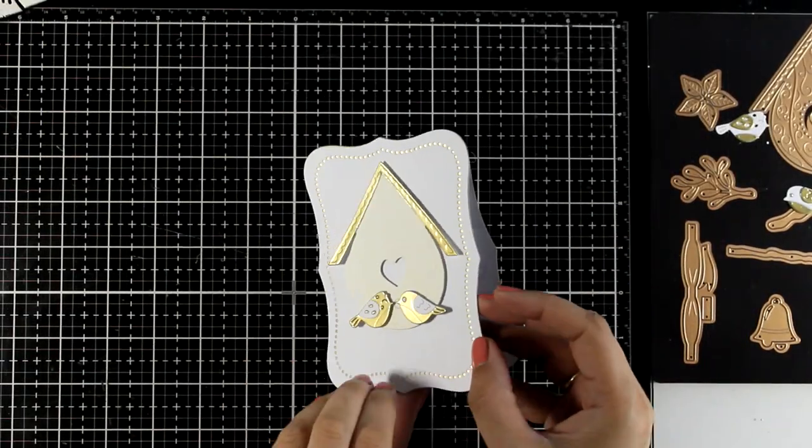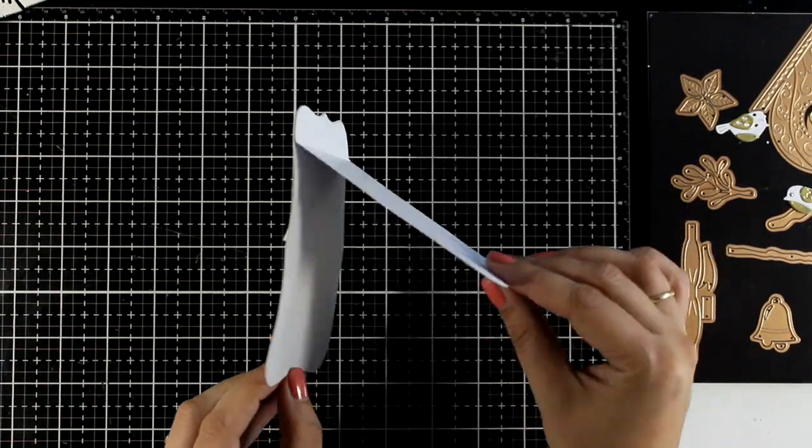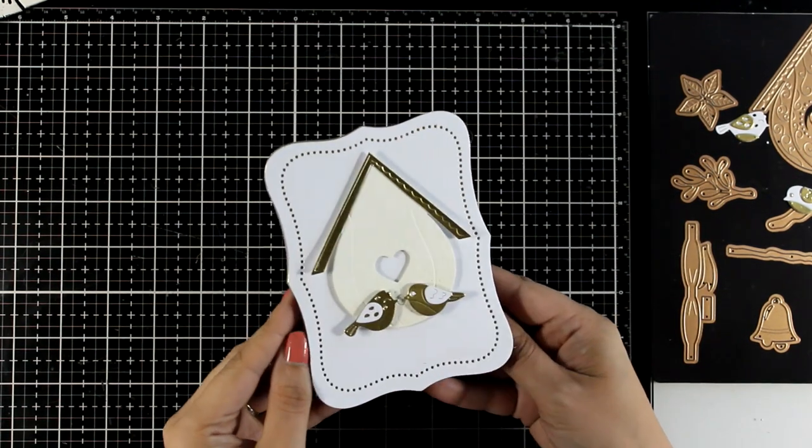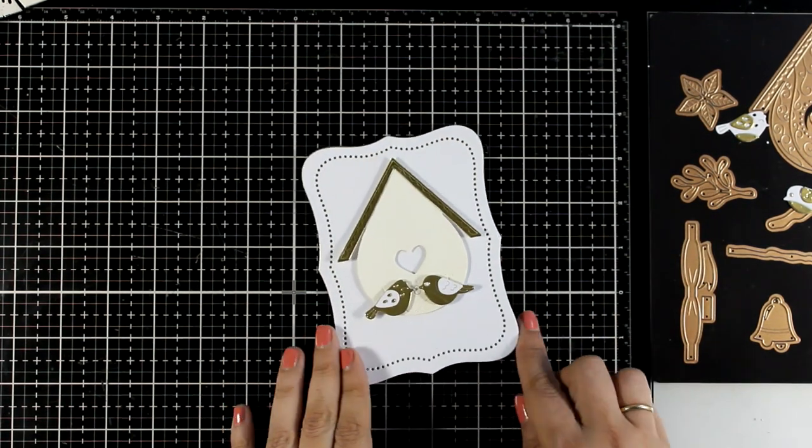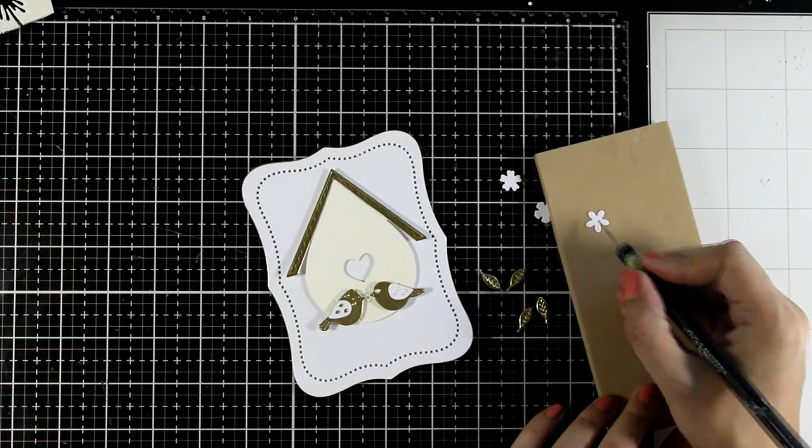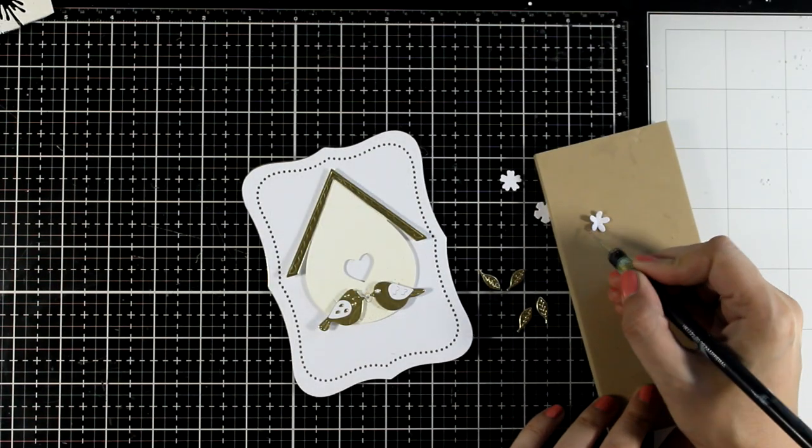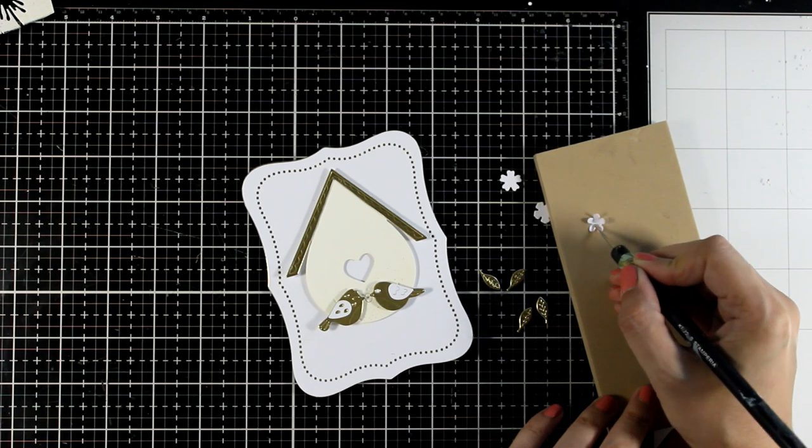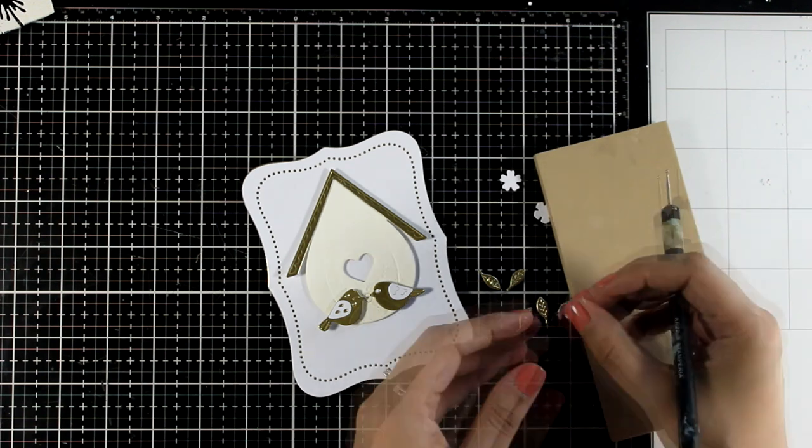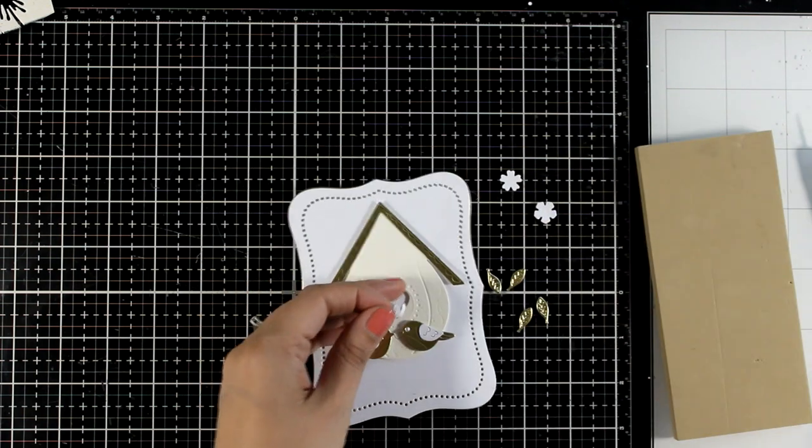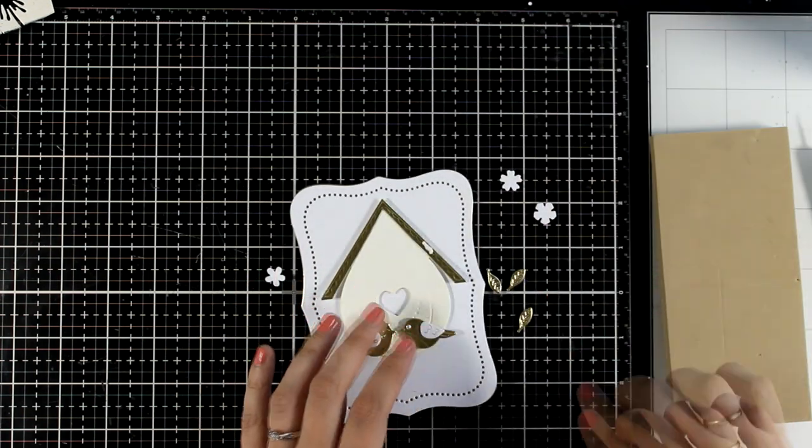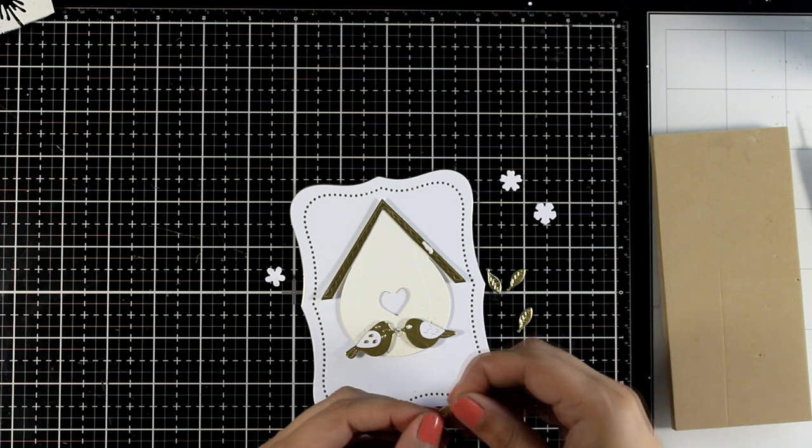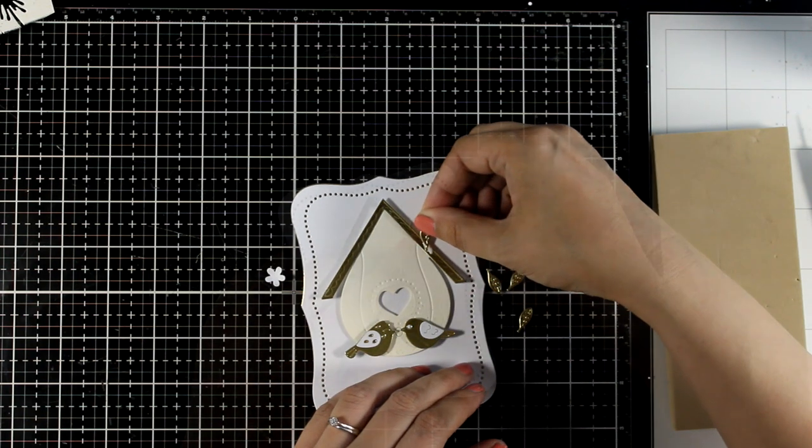Now I can leave it as it is, just add a sentiment, or I can add some extra embellishments on my card. I'm going to add some flowers and some leaves. Now the flowers are from my spring birdhouse set while the leaves are from the birdies set that go along with that branch. So I'm just going to add some dimension on the white flower. Again, I'm not adding any new colors. I'm keeping the color scheme the same: vanilla, white, gold.